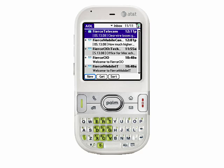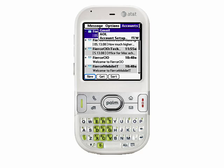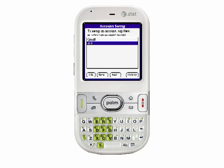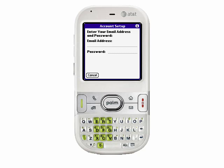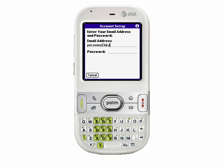Let's set up one more email account. I'm going to once again press Menu, tab over to the Accounts menu, and select Account Setup. Once again, we'll tap New, and here I'm going to enter a Yahoo address. You'll notice when I just type YA, Yahoo.com is automatically populated. You'll also notice that Yahoo is another service that requires additional information or additional service in order to use remote access.